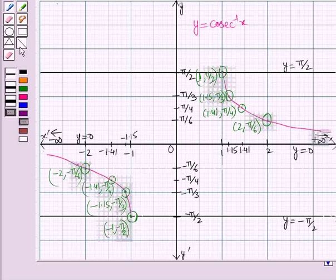So in this session you have learnt about the graphs of y equal to secant inverse x and y equal to cosecant inverse x. This completes our session; hope you all have enjoyed it.